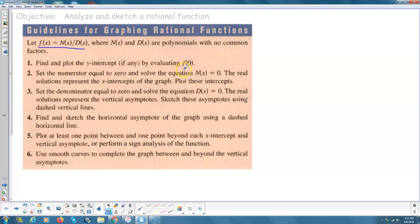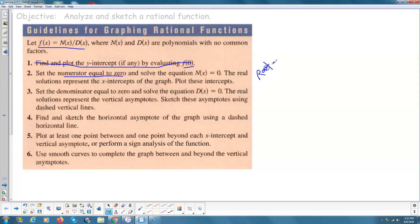Find and plot the y-intercept by evaluating f(0). Set the numerator equal to 0 — that's going to find the roots. And then we're going to set the denominator equal to 0 — that's going to find the vertical asymptotes.